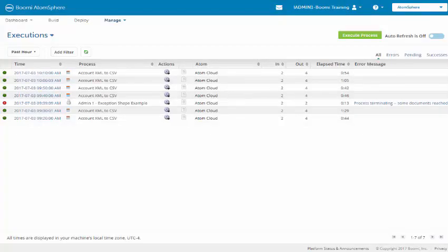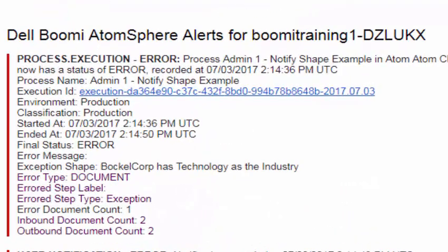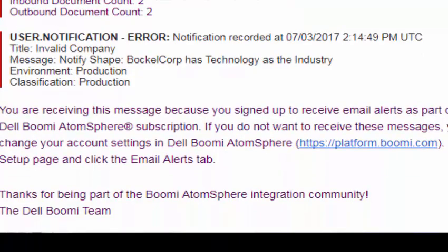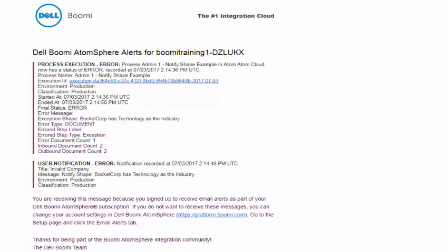This is an example of a user alert for the user notification error. We have the process execution error. We have the user notification error. They are different. This one was triggered from the exception shape. This was triggered from the notify shape. This says the same thing, pretty much the same message as the other one, but they are saying where they're being generated.